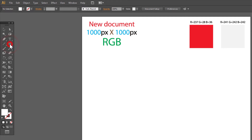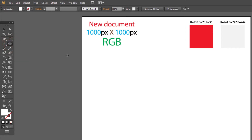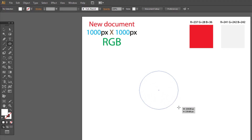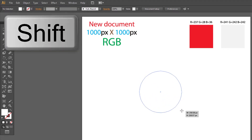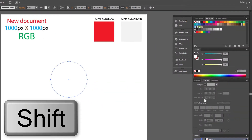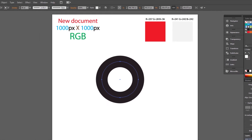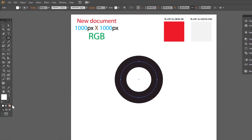Choose the Ellipse tool and draw a circle, about 250 pixels. Hold Shift to make it perfect. Set stroke to 80 points, black stroke, no fill.